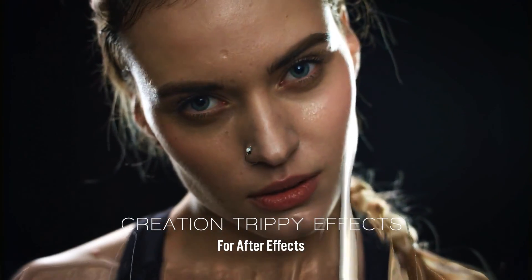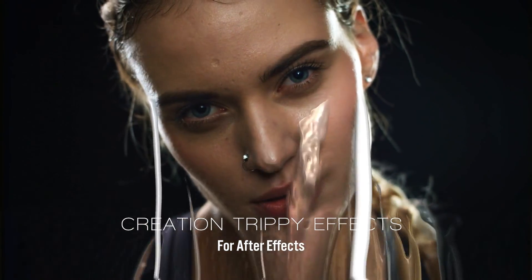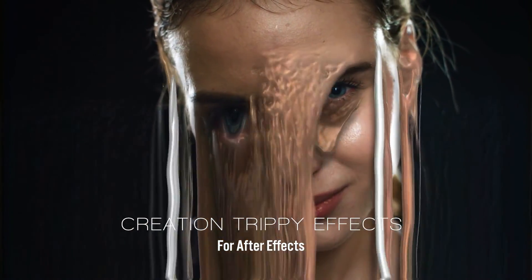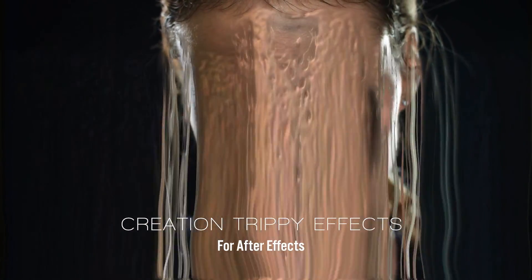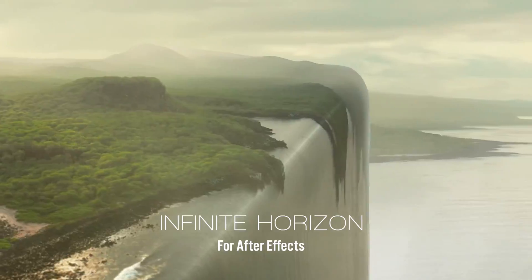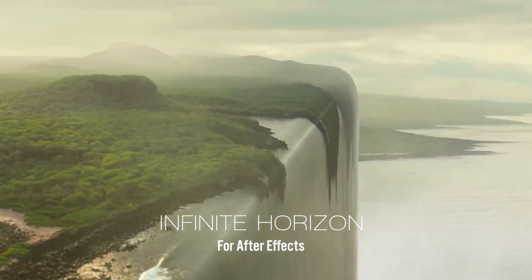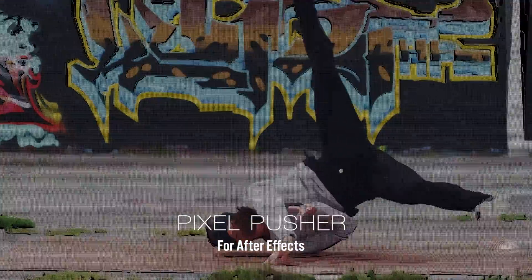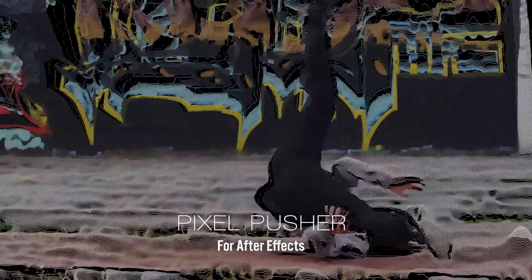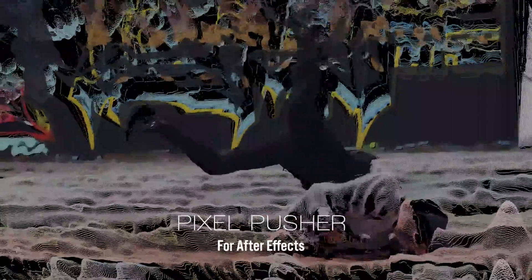And if you use After Effects, I think you'll want to check out the other stuff at creationeffects.com. There's a lot of creative and really cool looking effects there that you can customize and put in your videos.